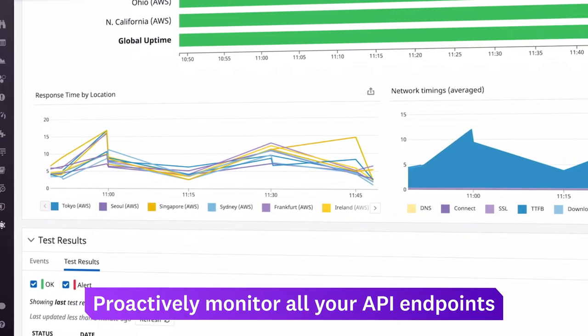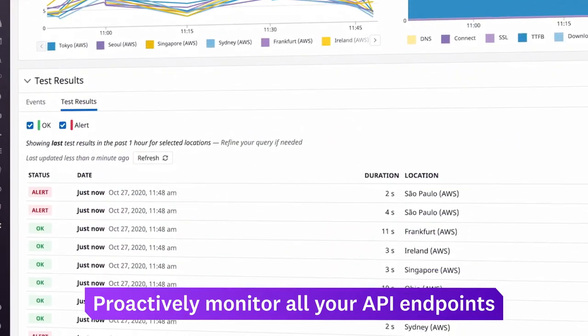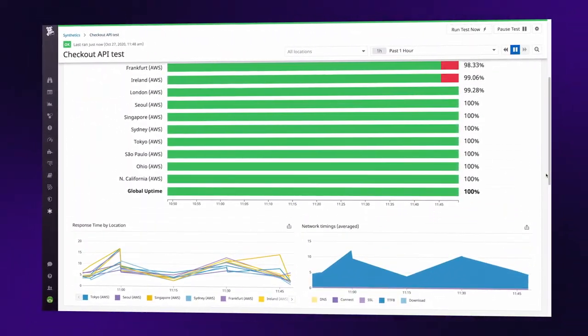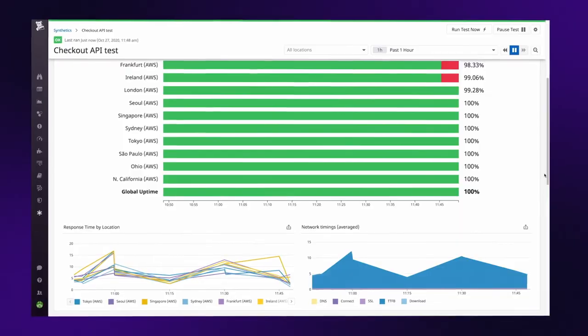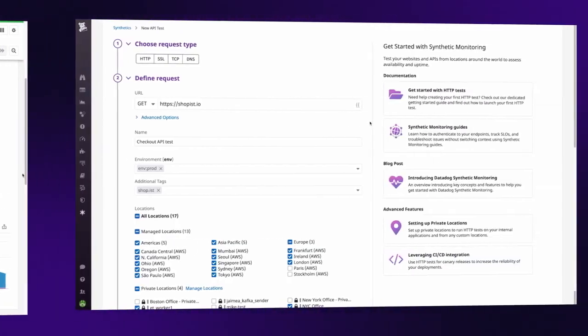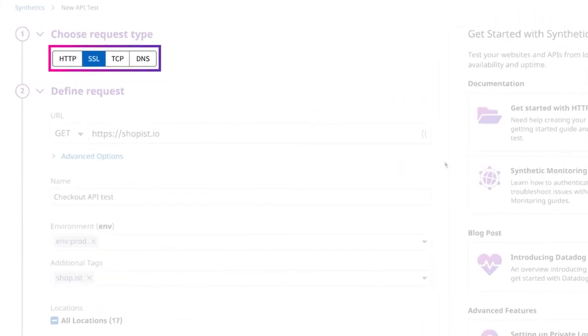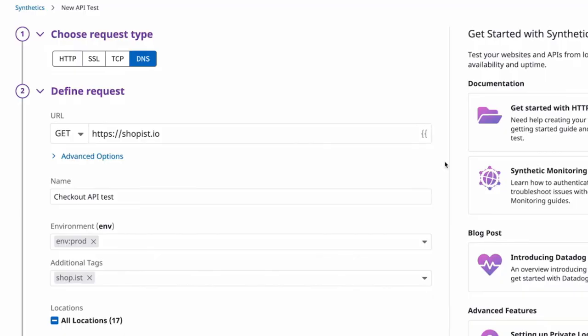you can run Datadog API tests to monitor the availability and performance of your endpoints. Datadog simulates HTTP, SSL, TCP, and DNS connections,